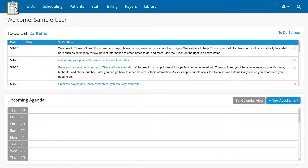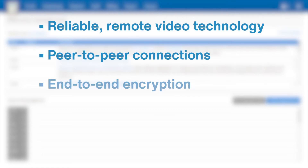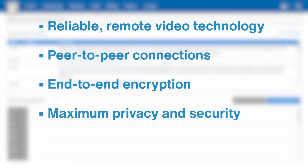Today, we're going to explain how to get started with Telehealth in TherapyNotes. With this feature, you can meet with your clients using reliable remote video technology. All calls use peer-to-peer connections with end-to-end encryption for maximum privacy and security.